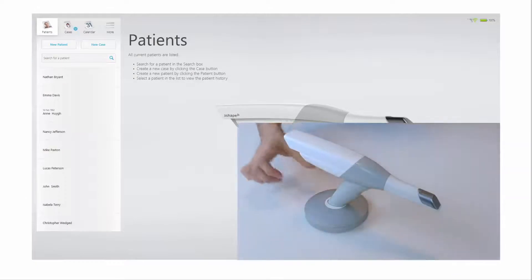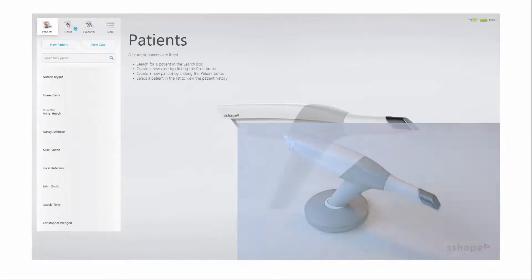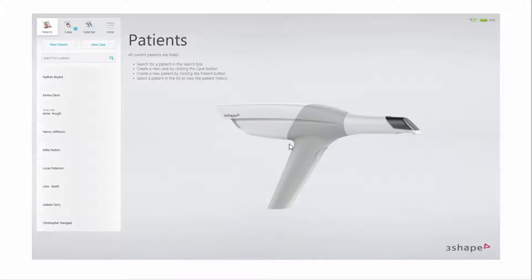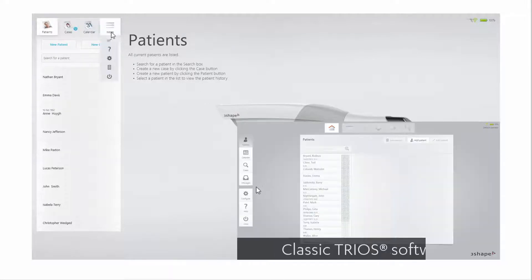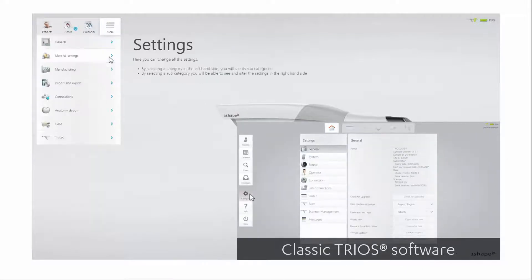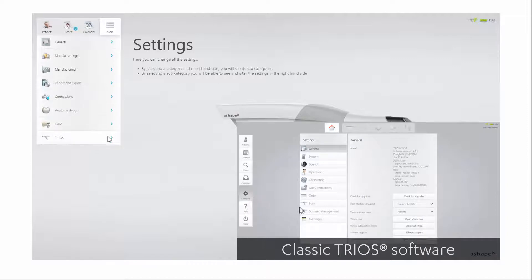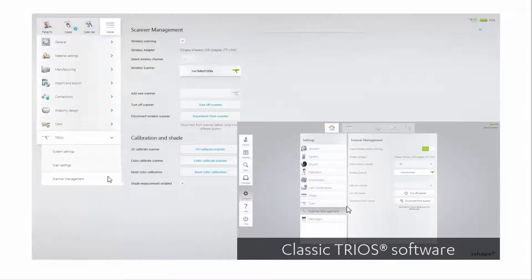While the scanner is idle, for example connected but not scanning, it will keep the tip warm and consume the battery. If you disconnect the scanner, it will automatically switch off after 10 minutes.